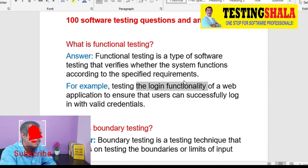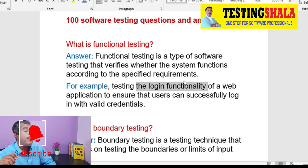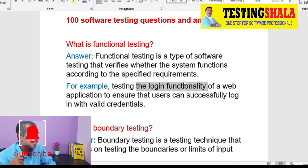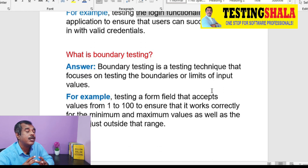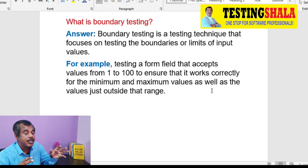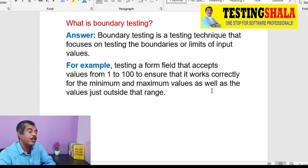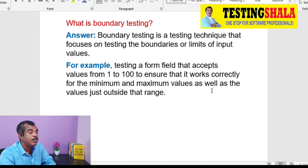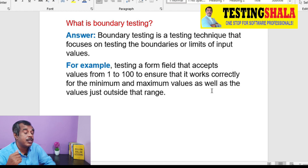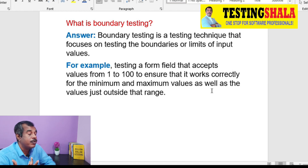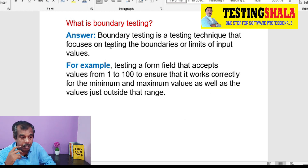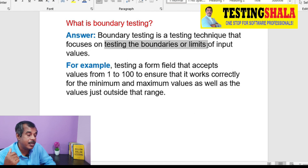The next question is what is boundary testing. Boundary testing is a testing technique we normally use where we are going to test the boundary limits by providing various boundary or limit values of input for a given test case or to test a given functionality.